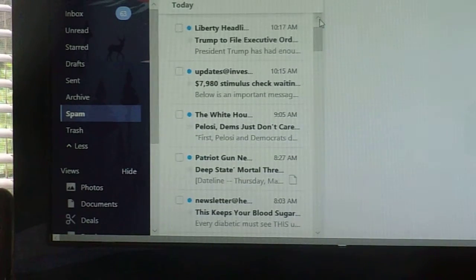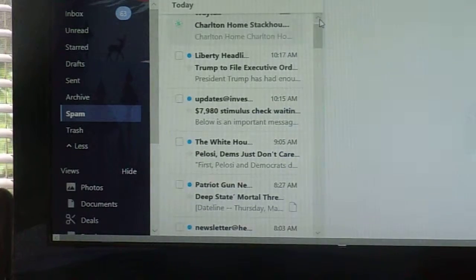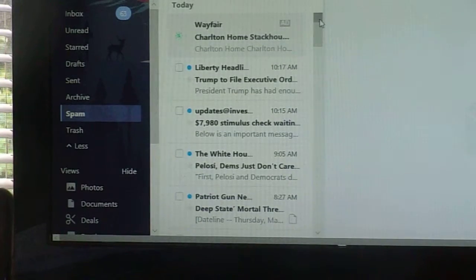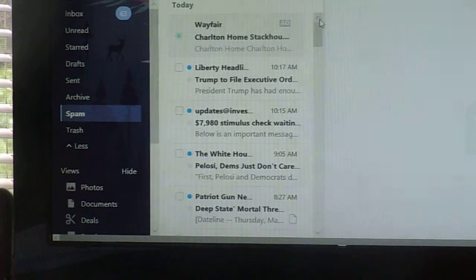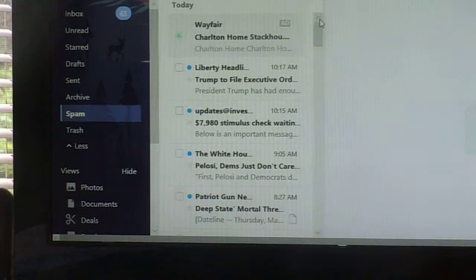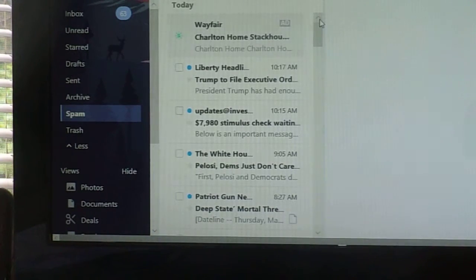White House, Updates of Investing, Liberty Headlines. Get an idea. Liberty, Patriot, White House.